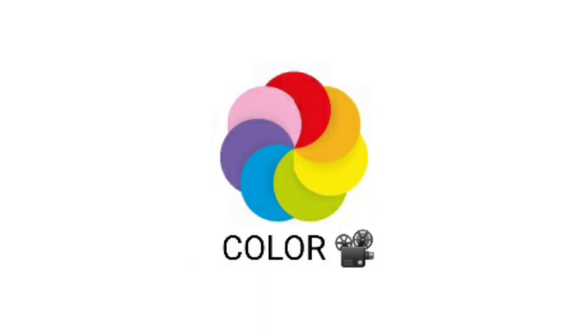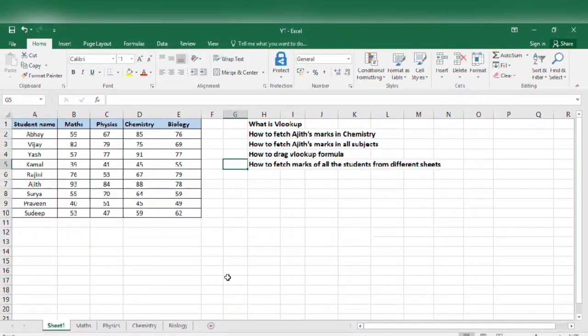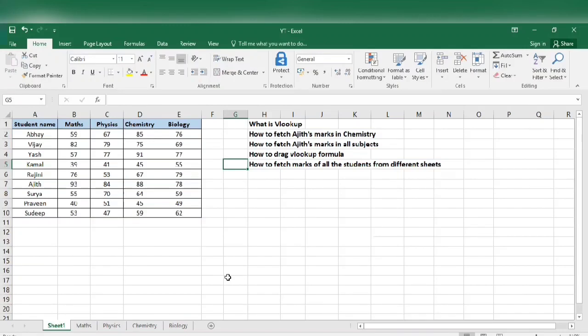Hi buddies, welcome back to our Color Videos channel. Let's begin with the video.